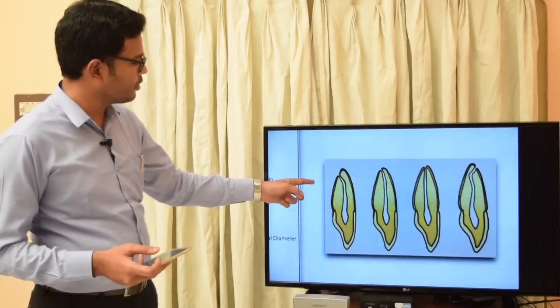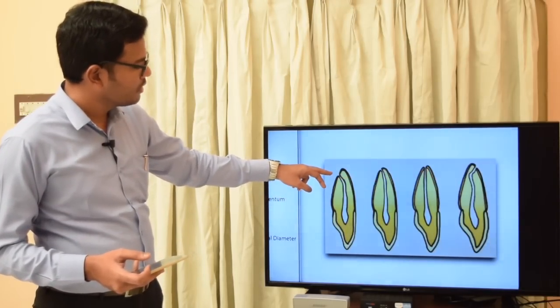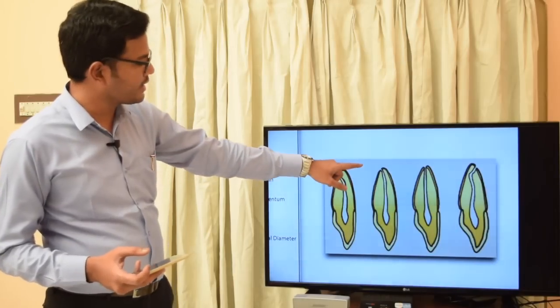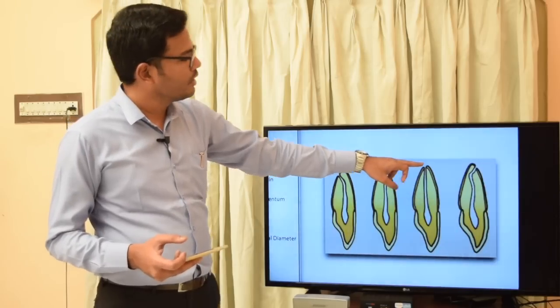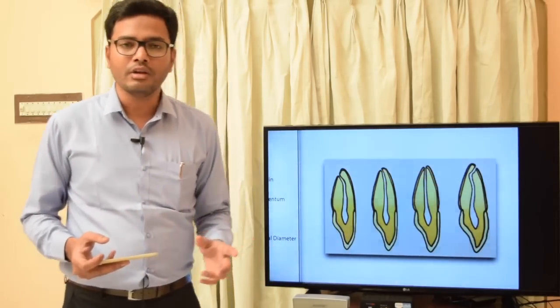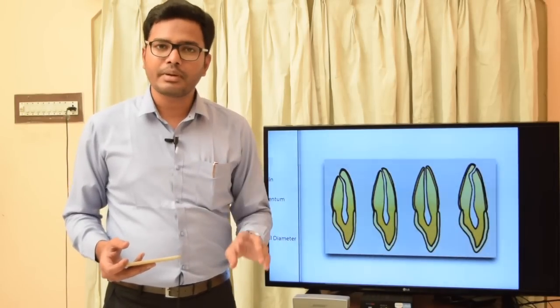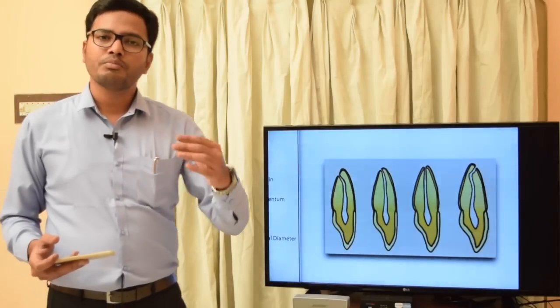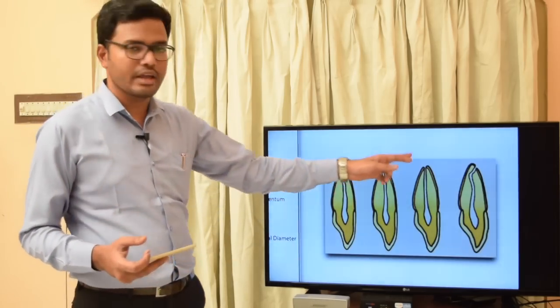In the first diagram, the apical foramen is far from the anatomic apex. In the second it is slightly closer but not exactly at the apex. In the third it opens directly at the anatomic apex. The fourth shows a double curvature with lateral opening of the apical foramen. Studies show that in only 17 to 35 percent of cases does the apical foramen coincide with the anatomic apex; in the rest, it is 0.5 to 1 mm short.